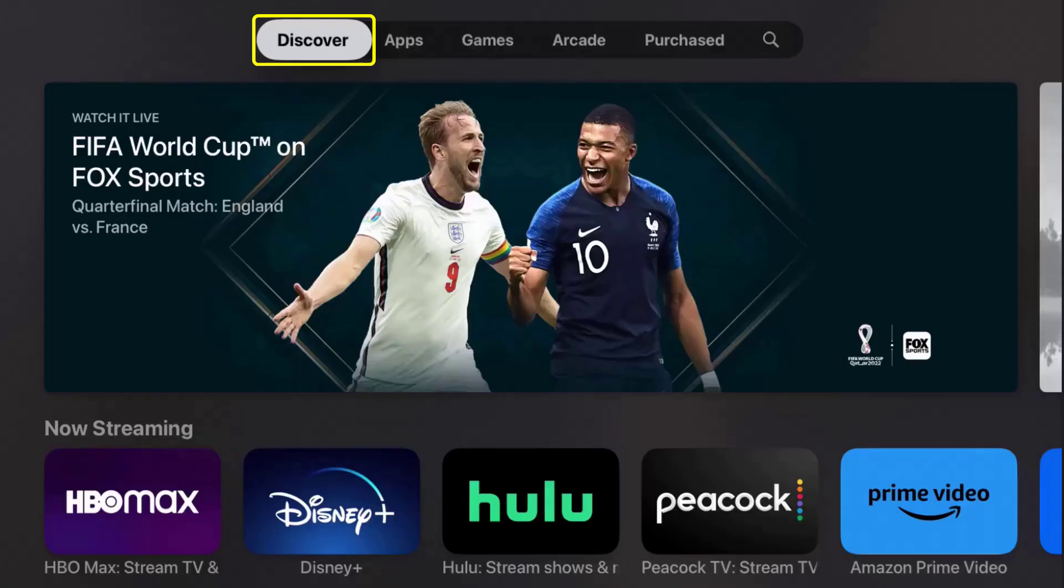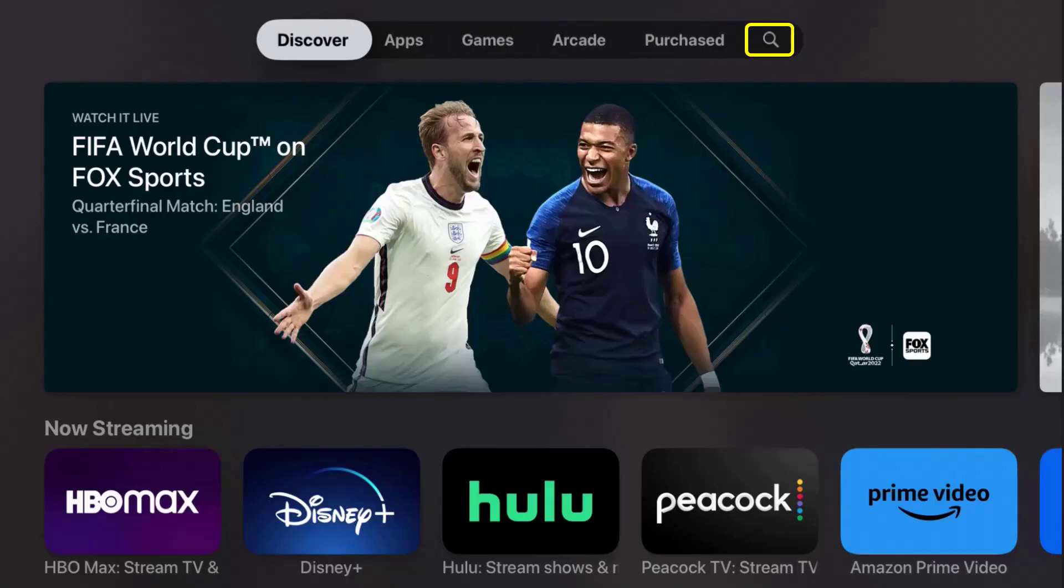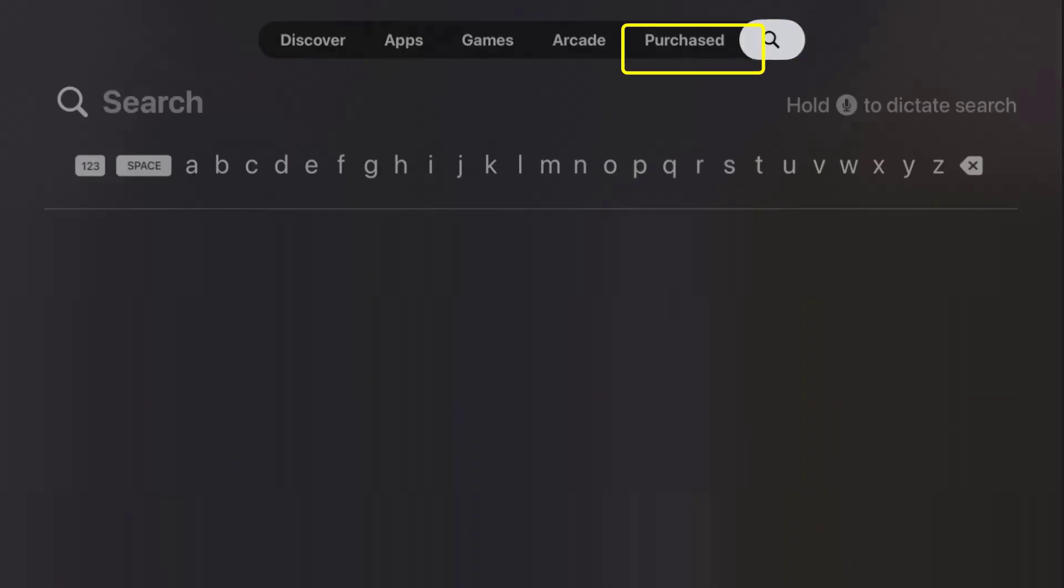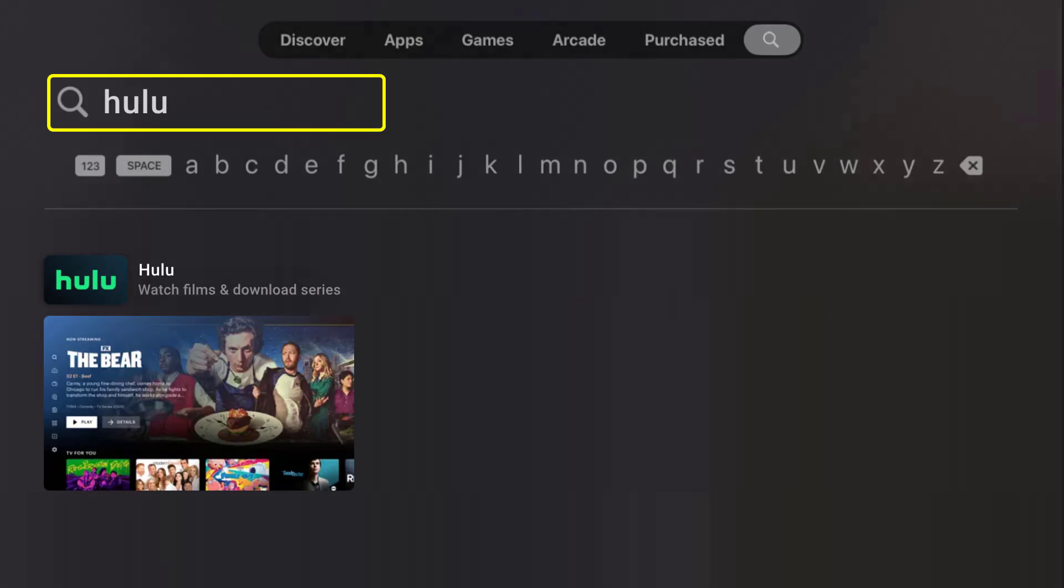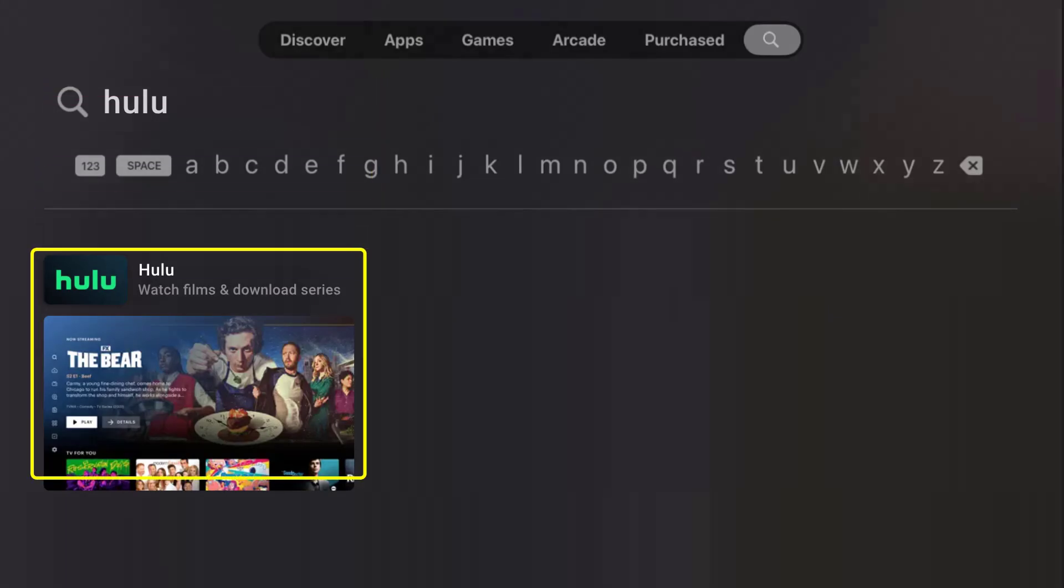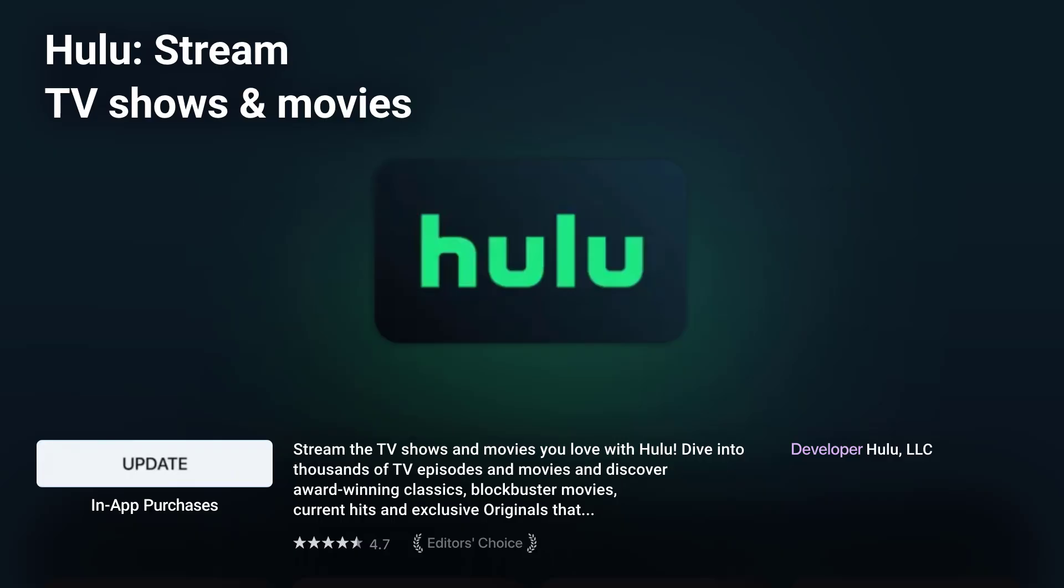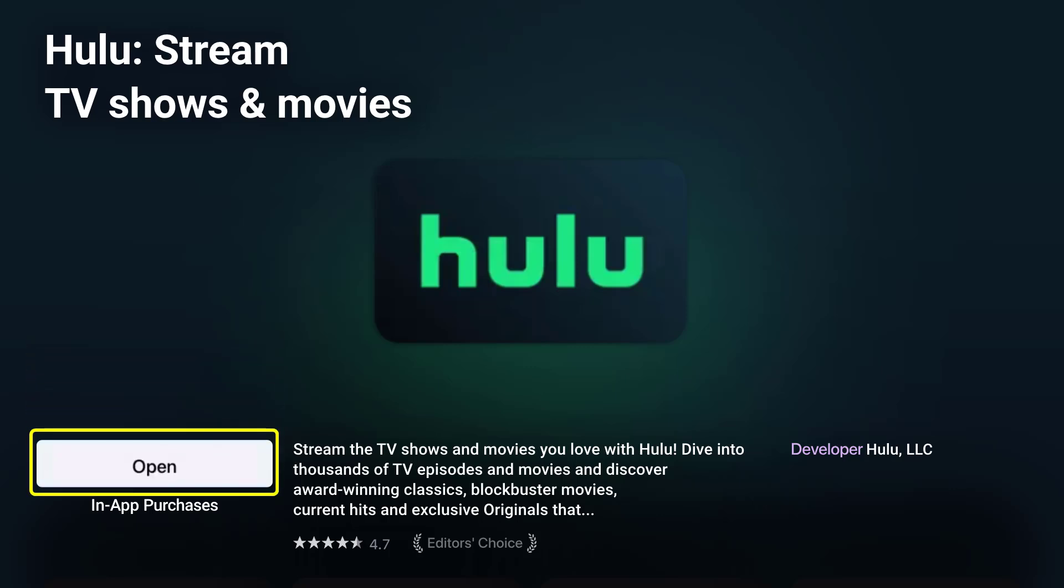Once you're in the App Store, you can go all the way over to the side and click on this search icon at the top. Then search for the Hulu app. Once the app shows up, then you need to scroll down and select the Hulu app. Over here, if you see this update button, simply click on it to make sure you're running the latest version of the app.